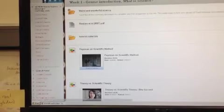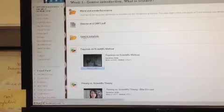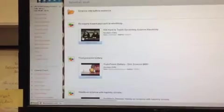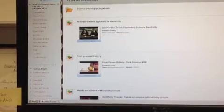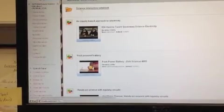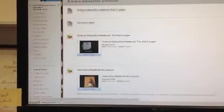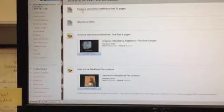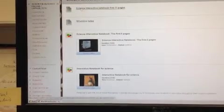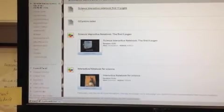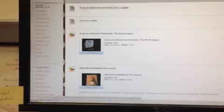When you click on there, come down to tutorial materials. Within that folder, you'll find Science Interactive Notebook. And the first document there is Science Interactive Notebook, first 11 pages. So, if you click on that, it should open up into a new window.